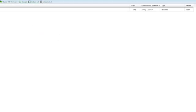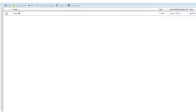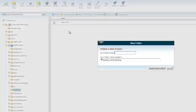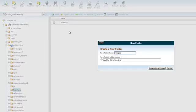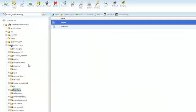Now I need to create an images folder. So inside the landing folder, I click again new folder, call this images, create new folder. There it is.